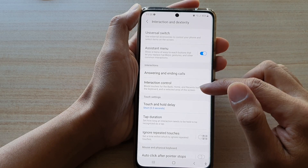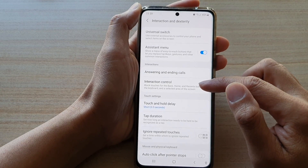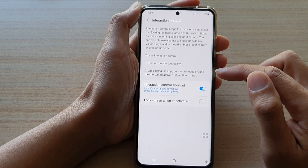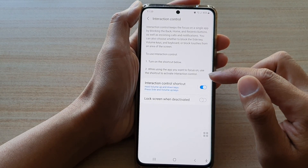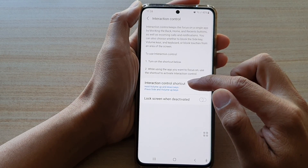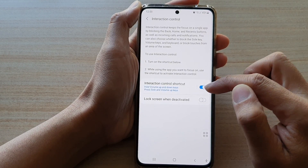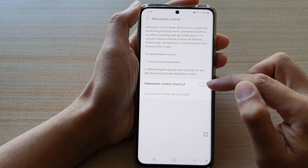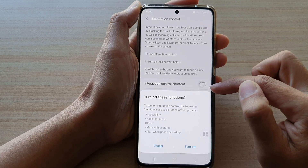Next, tap on interaction control. Then tap on interaction control shortcut. Make sure it is switched on.